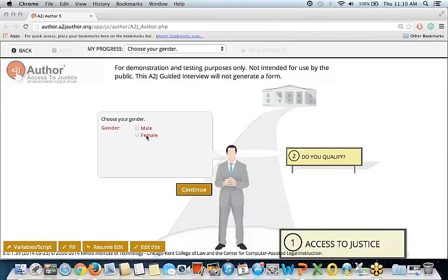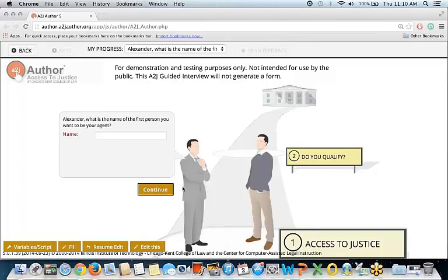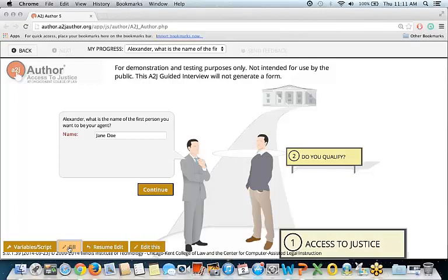I'll go ahead and select male to populate the avatar. Right off the bat, you'll see that the variable macros are in play. The first question asks 'what is the name of the first person you want to be your agent?' — using my first name, all because of variable macros, which you can use in a question text. I've already pre-filled this value with a sample value, and I'll click fill. We'll insert Jane Doe's name there and continue with the guided interview.